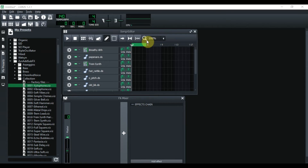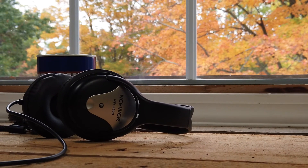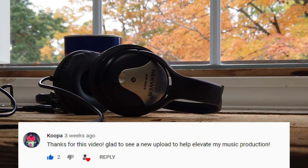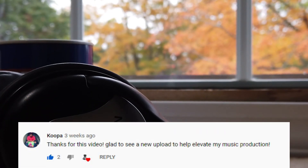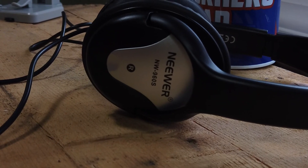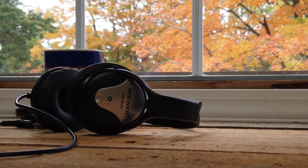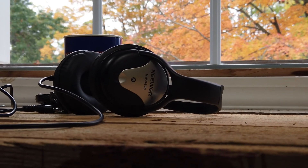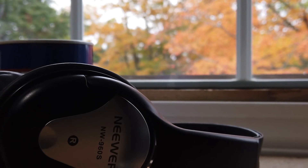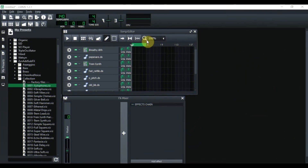Thank you for tuning in today. Last week I announced a headset giveaway for anyone who commented in the comment section below. Today I'm announcing the winner — and the winner is Koopa! You just won a pair of headsets absolutely free. All I need from you, Koopa, is to comment again below with your email so I can get your address and ship the headsets to you as soon as possible. Stay tuned until the end — I might be giving away another pair this week.